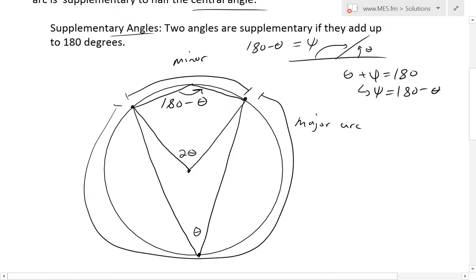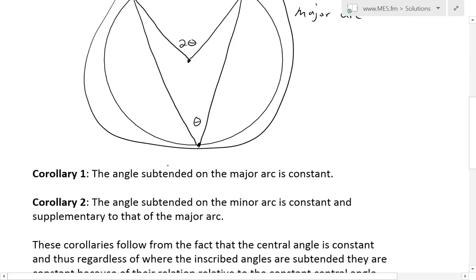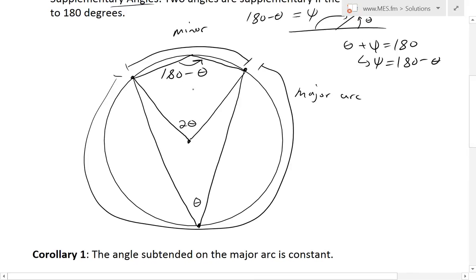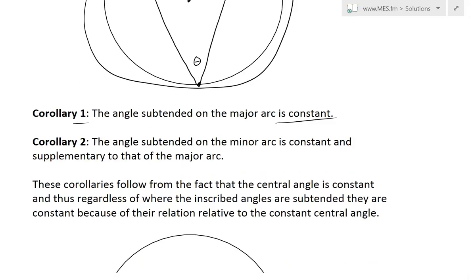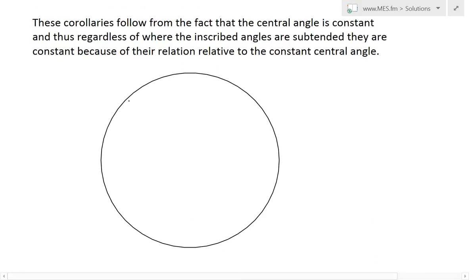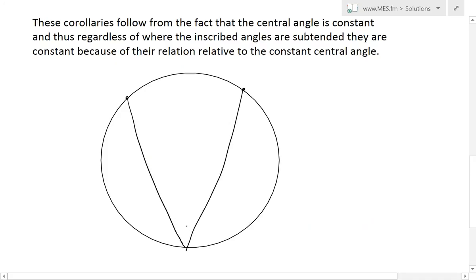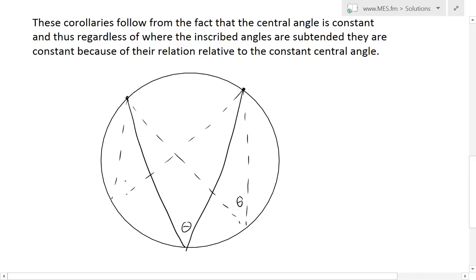So the corollary we get from these theorems is that the first corollary states the angle subtended on the major arc is constant. What this means is: on the major arc, if we draw an angle across and call it theta, it doesn't matter where you draw this point. Whether I draw it here or here or even further across, this angle is always going to be constant — wherever you draw it, it stays the same.